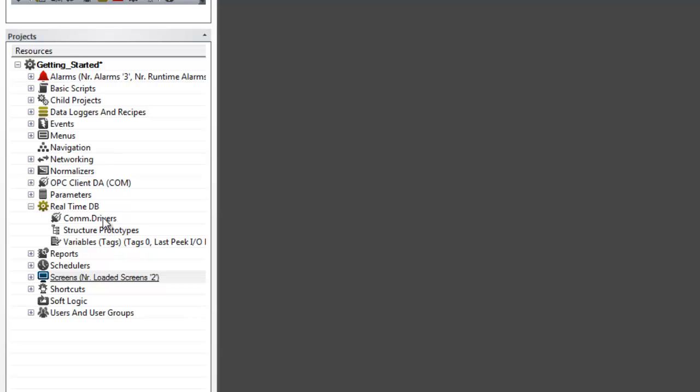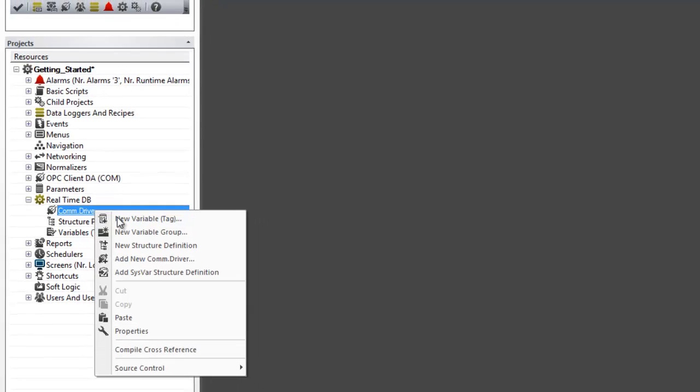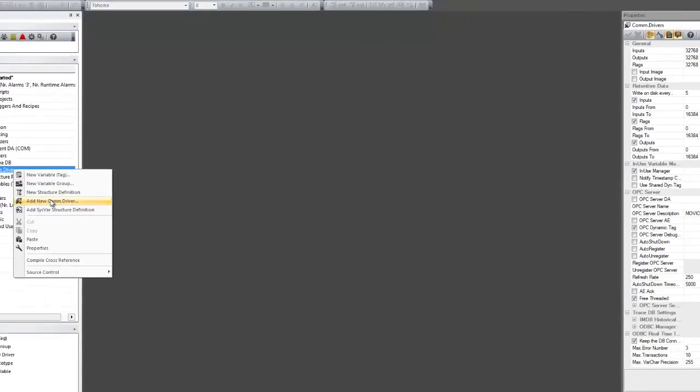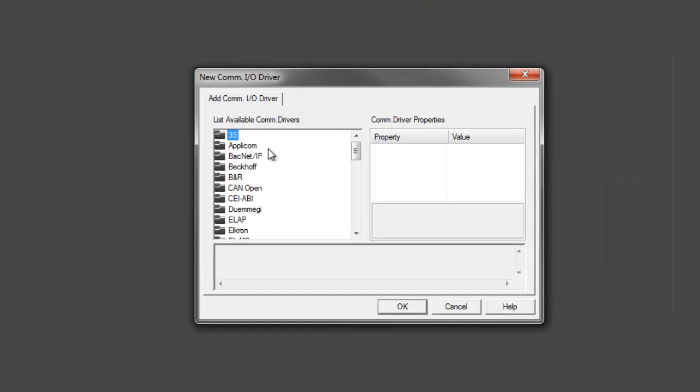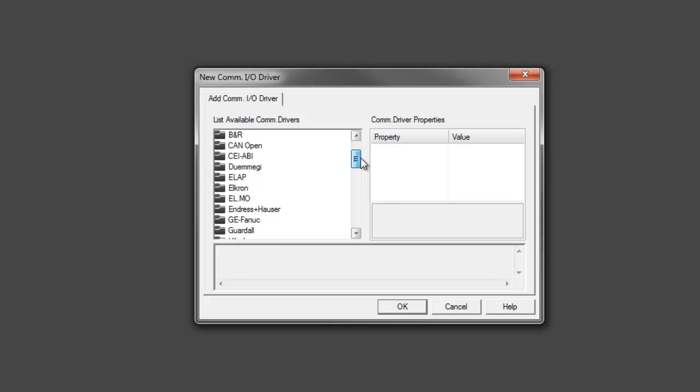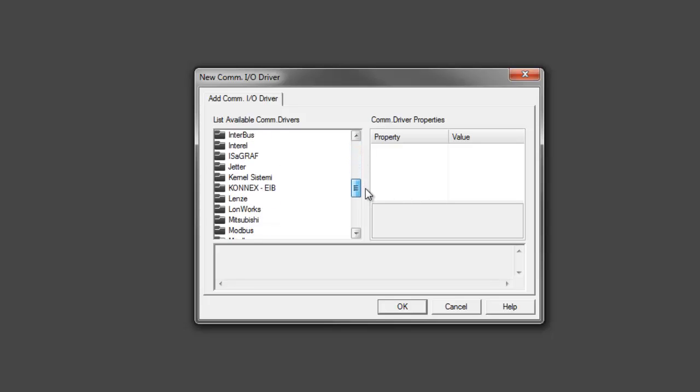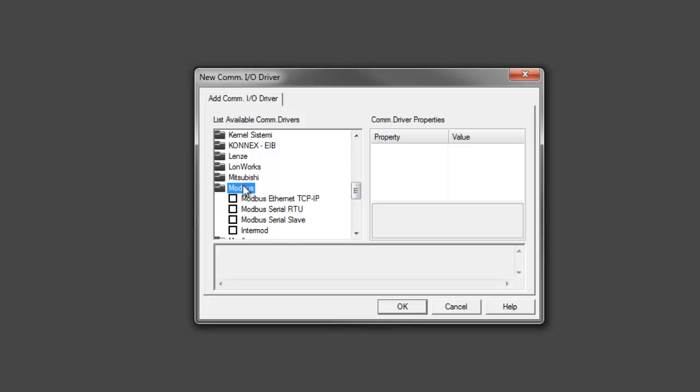First, we are going to right-click on our comm driver, add new. We have a Modbus TCP simulator, so we need to look for our Modbus folder here and the Modbus Ethernet TCP IP driver.